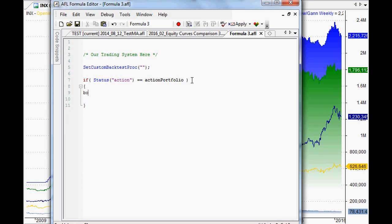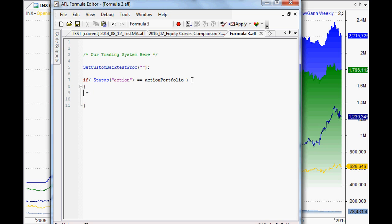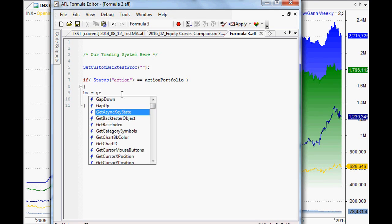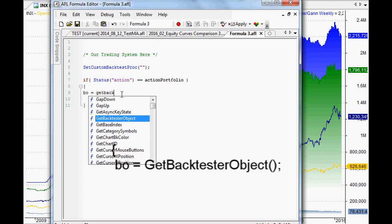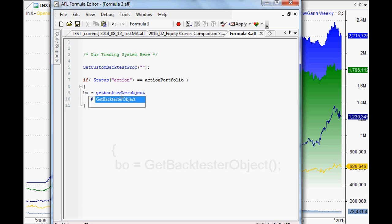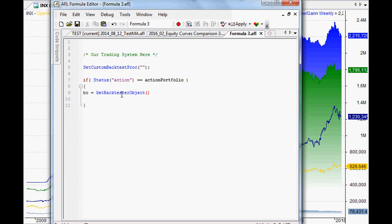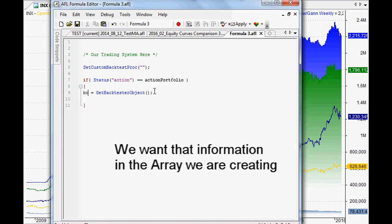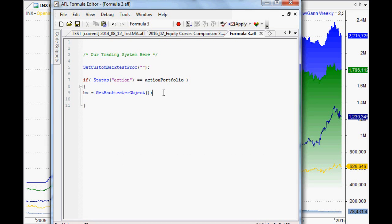So once we are doing that, then we can start extracting that information from the backtester object. As usual, you've seen we will set up arrays in previous videos. And to do that, you can call it anything you like. For the sake of simplicity, what AmiBroker recommends in their help is actually just calling it BO or backtester object. So we're setting up an array here, and that array is going to hold our backtester object. So if we say GetBacktesterObject, there it is. Fantastic.